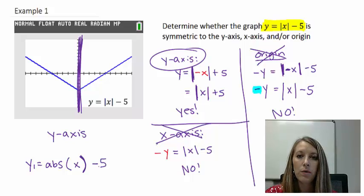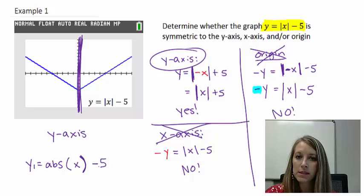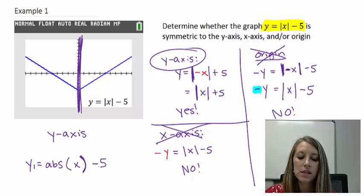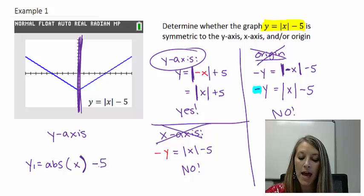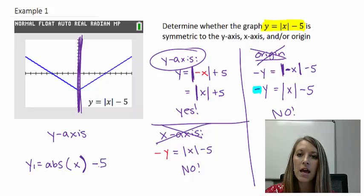When we come back, I'm going to have two more examples for testing symmetry to the y-axis, x-axis, and/or the origin.